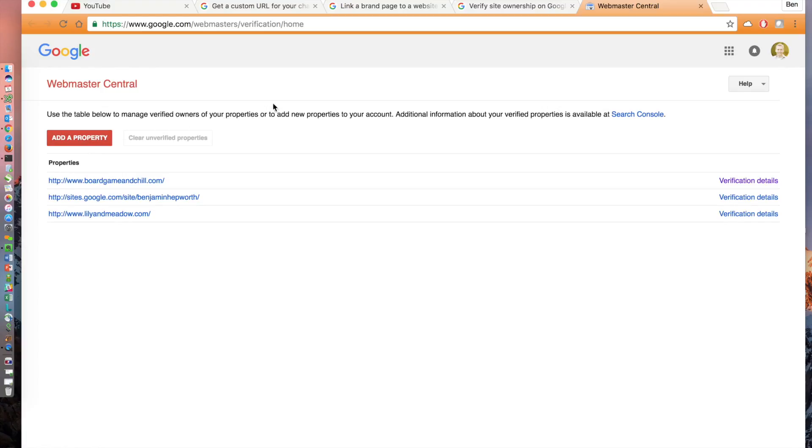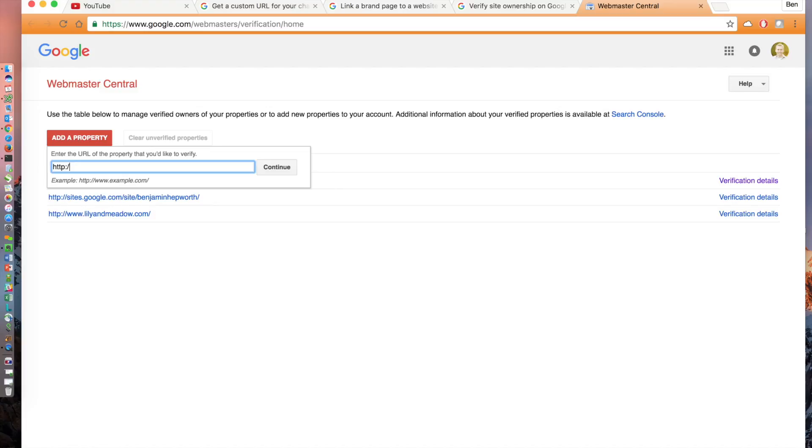Click add a property at the top. Enter your domain name. For me, it is http colon slash slash www.snowboardgamer.com. Then click continue.